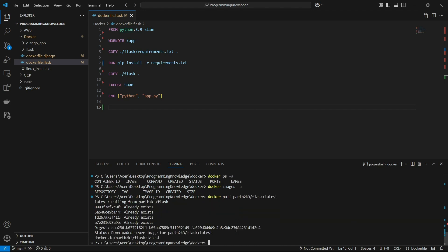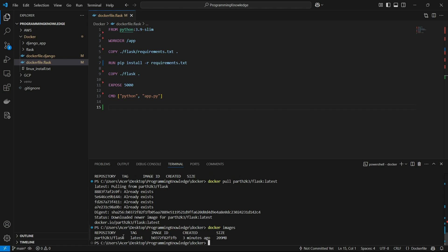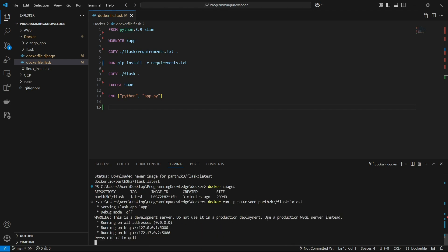When we run the pull command, the pulling process starts. It may have used cache for me, but for you it will start a full pull which may take one to two minutes. After pulling, if I run `docker images` I can see the image `parts2k3/flask` is present. Now I can run it using `docker run -p <port>:<port> parts2k3/flask:latest` to bind the port and start the Flask app.